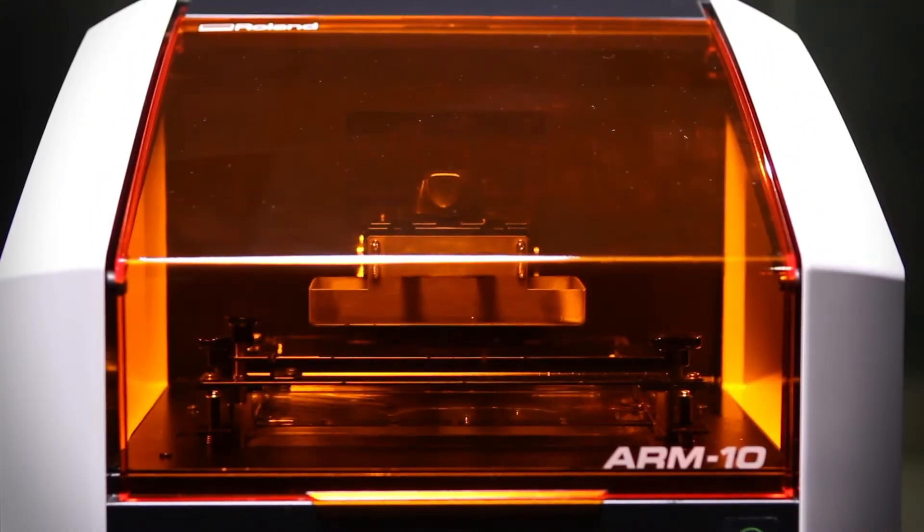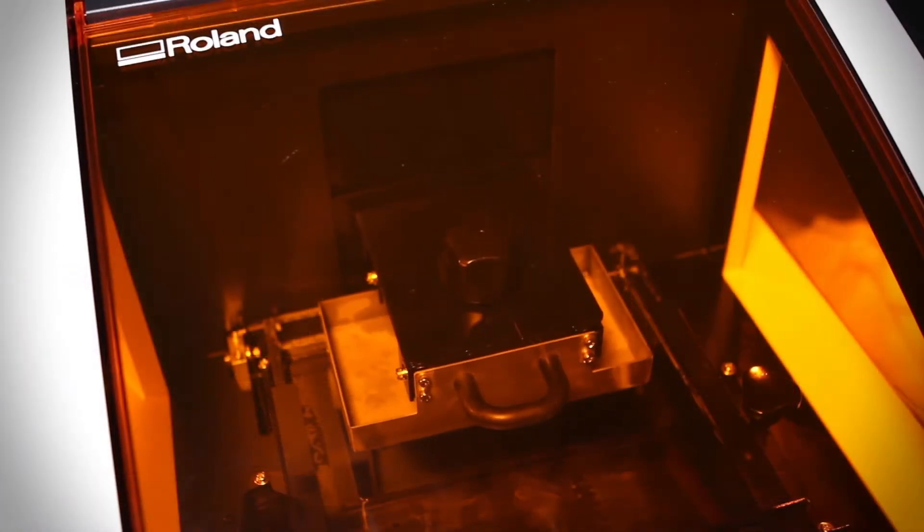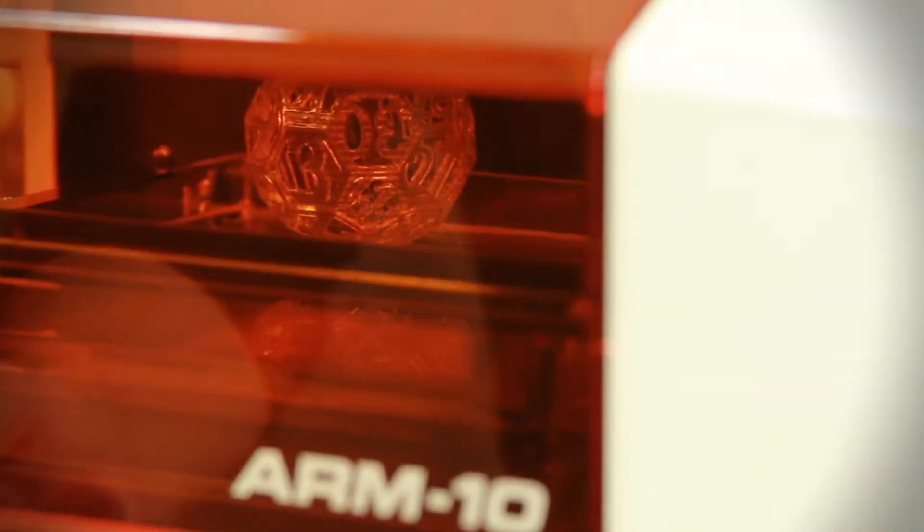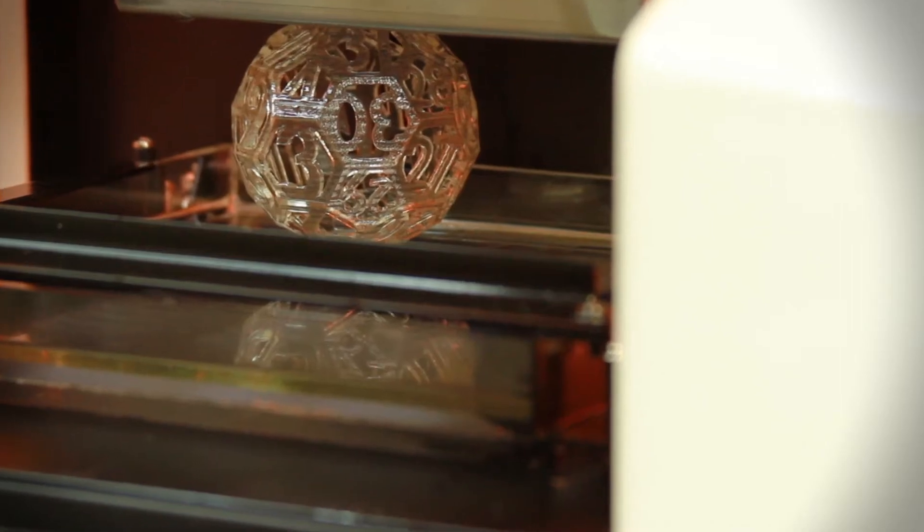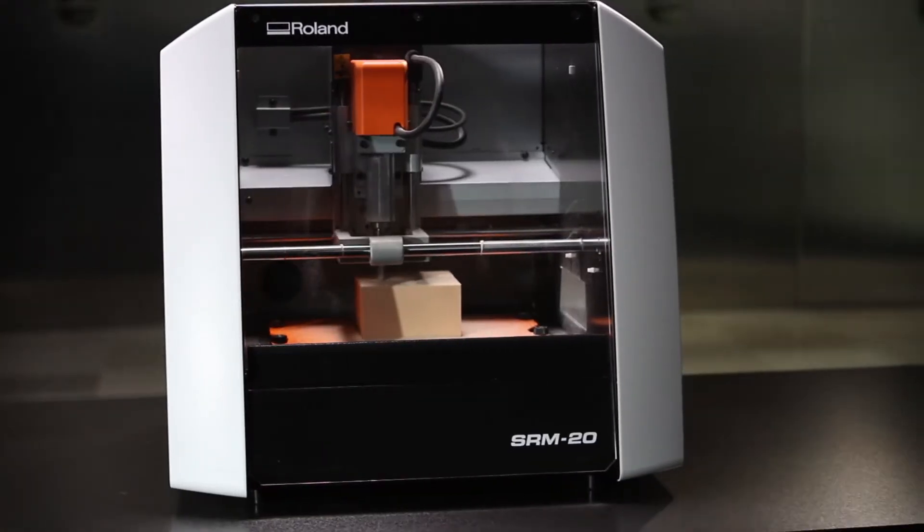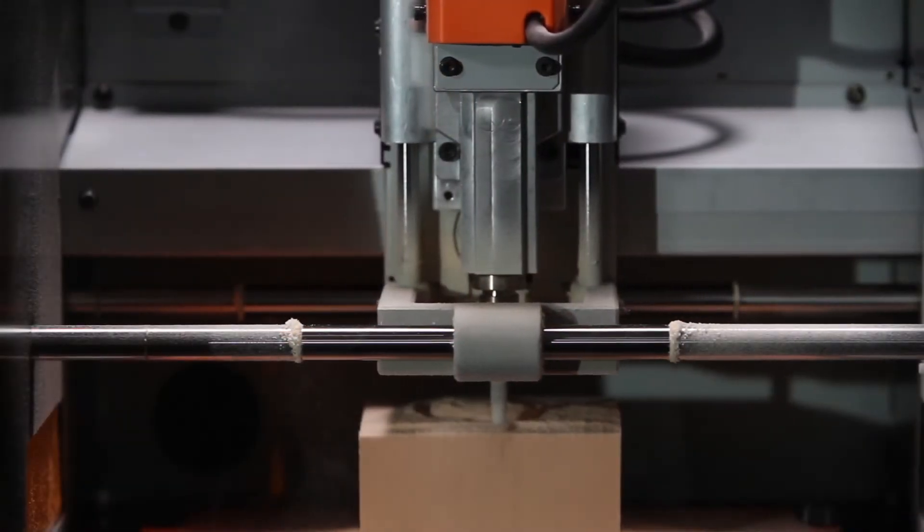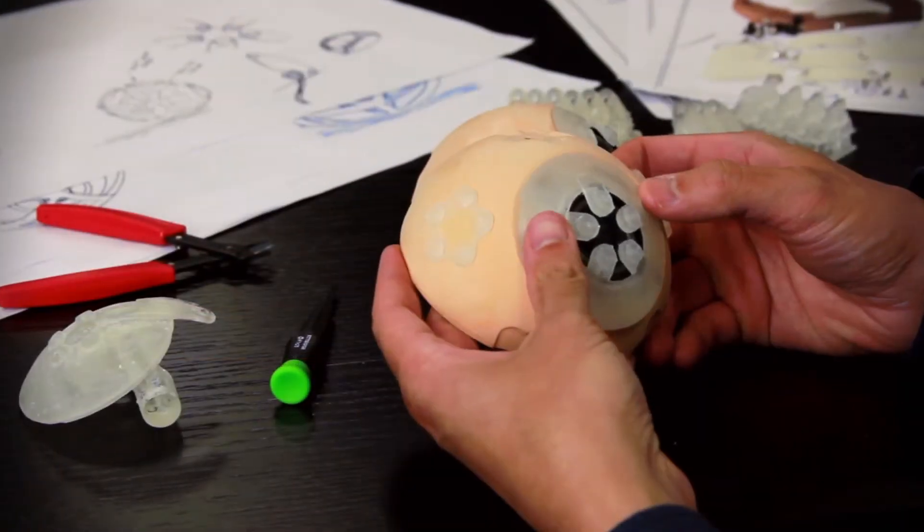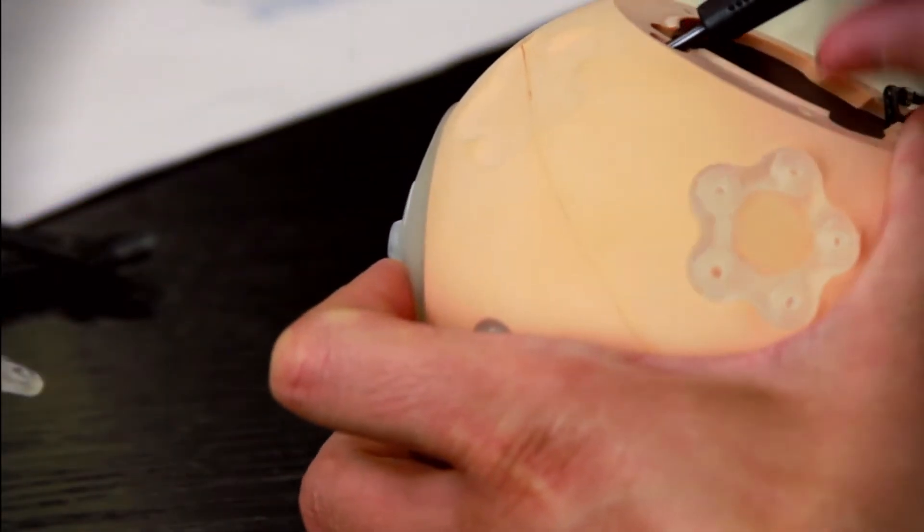Additive printing lets you quickly create prototype concepts by layering material into almost any shape, including hollow. Subtractive milling allows for validating fit and function from a variety of materials using actual production processes.